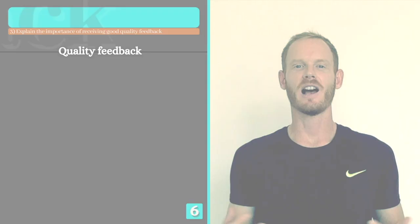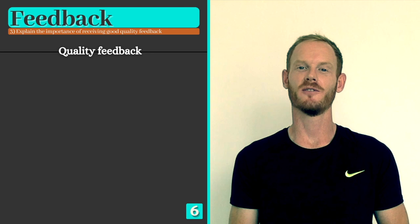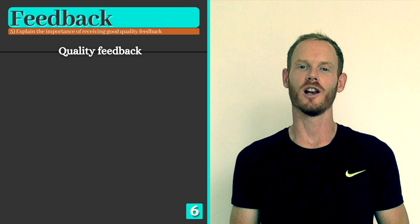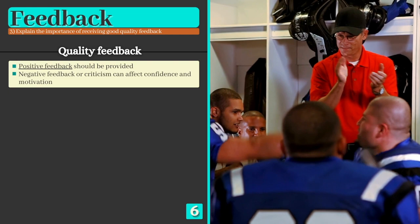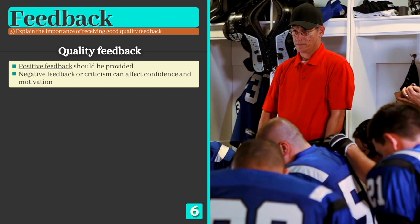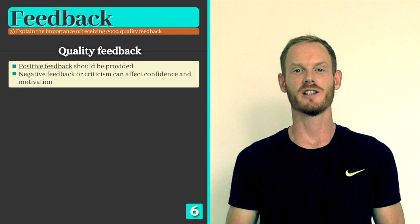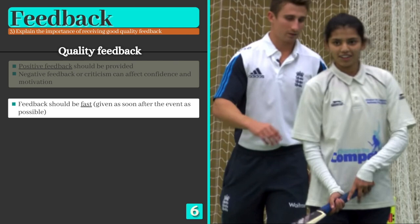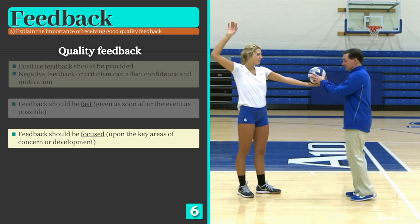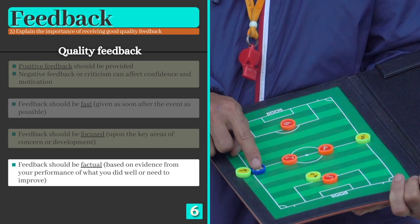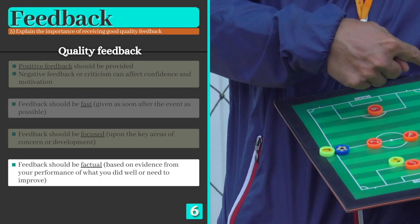Now let's look at what constitutes good quality feedback. Firstly, it's important to include positive feedback that focuses on what a performer did well, as too much criticism or negative feedback affects confidence and motivation. Three words summarise the qualities of good feedback: fast, focused, and factual. Fast means feedback should be given as soon after the event as possible, so that the skills are still fresh in the mind. Focused means feedback should only target the key areas of concern or development, as confusion may result if feedback is too broad. Finally, feedback should be factual — based on evidence from the performance itself — as performers may struggle to understand the relevance of feedback if a coach cannot point out exactly where a mistake was made.